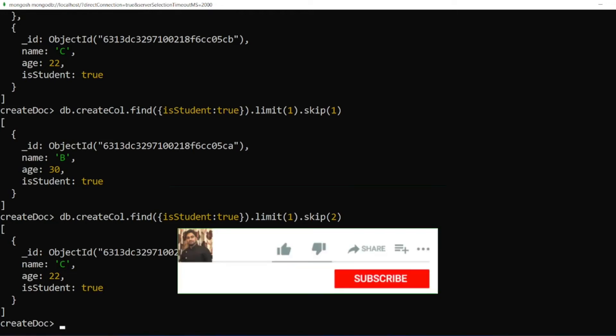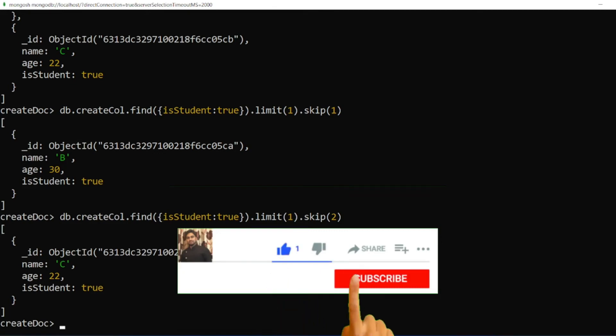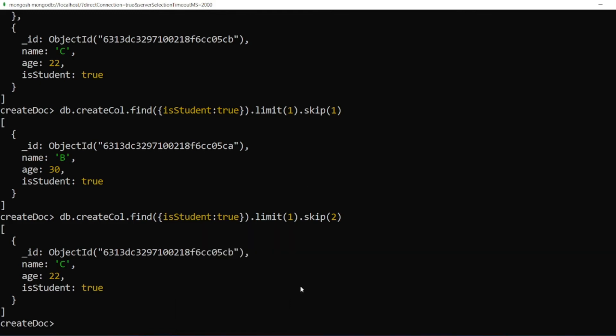So that's it for the video guys. If you like the video, please click on like. If you are a new viewer, please click on subscribe. Till then guys, take care. Have a great day. Bye-bye.